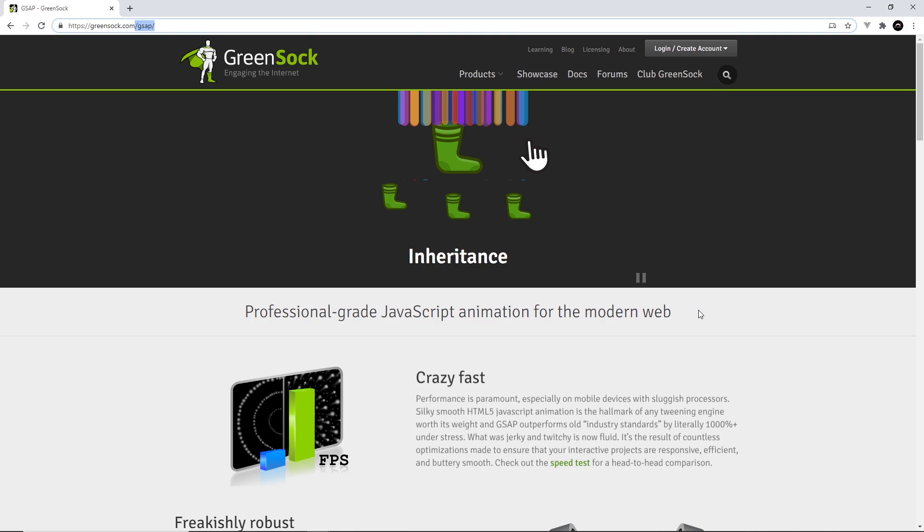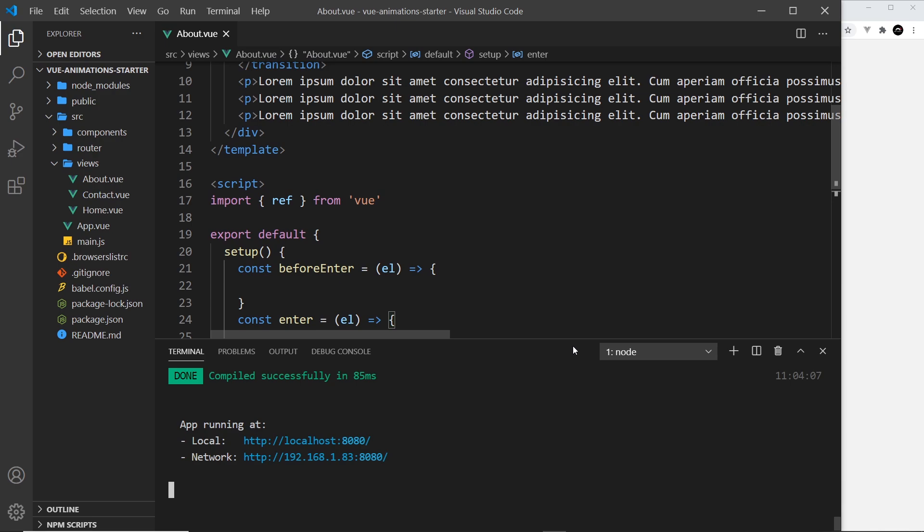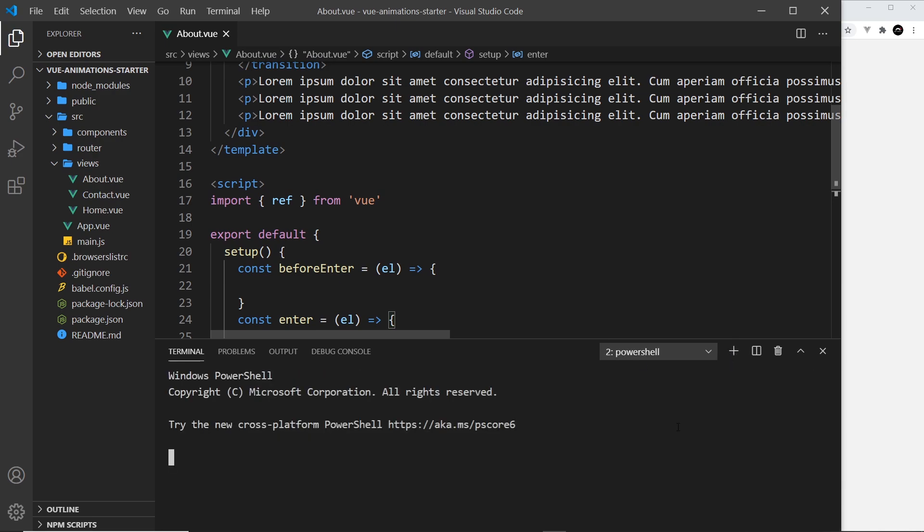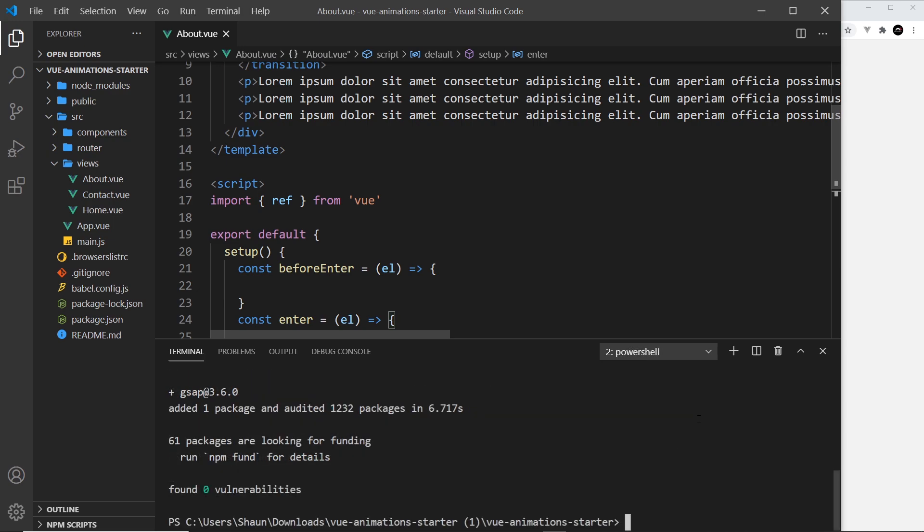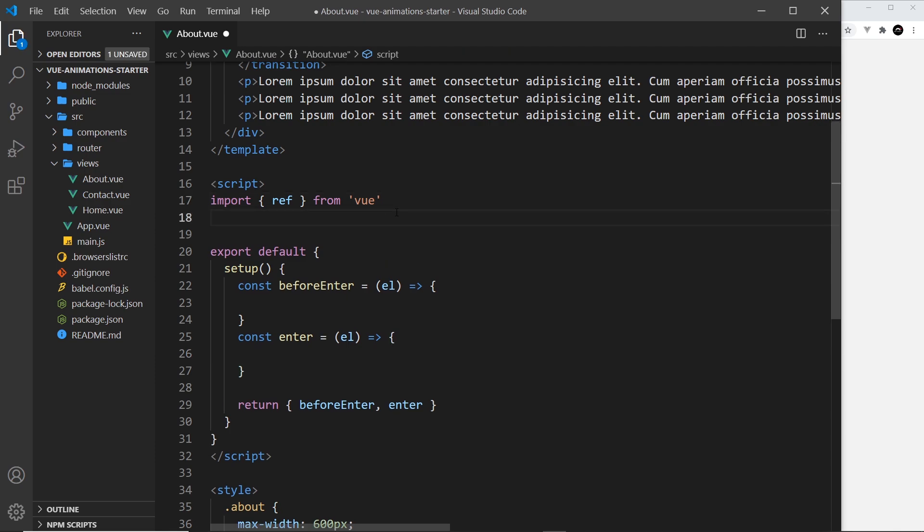For now though, let's try installing this into our project. The first step is to install GSAP into our project, so let's open up a new terminal and say npm install gsap like so. Now that's done, we can use it inside this project.